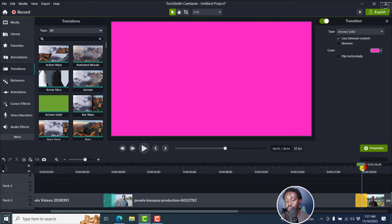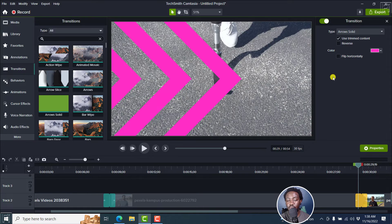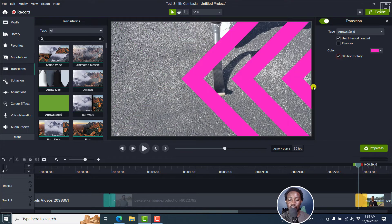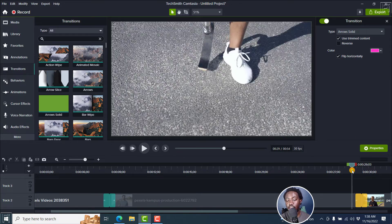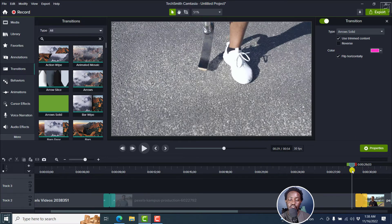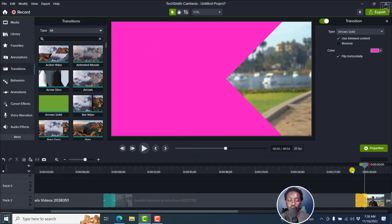You can also do something else. You can flip horizontally. So that it's now from kind of like right to the left side. There we go. Right to left.